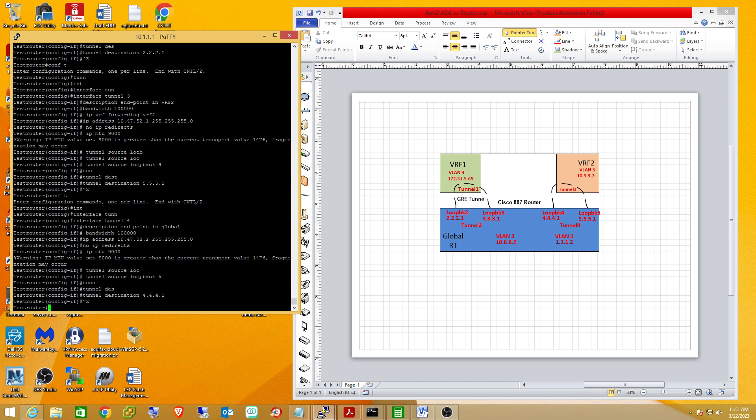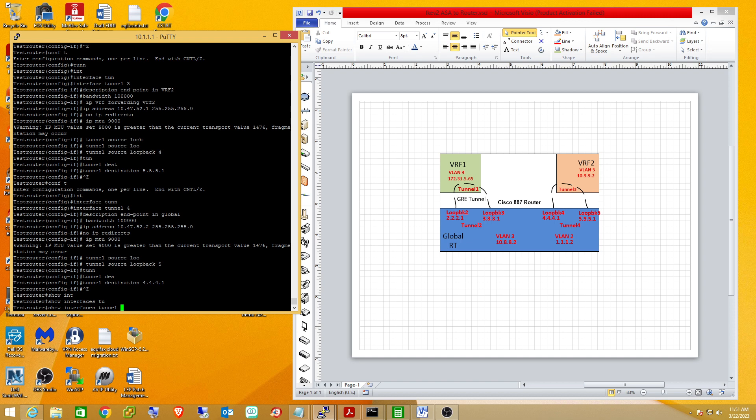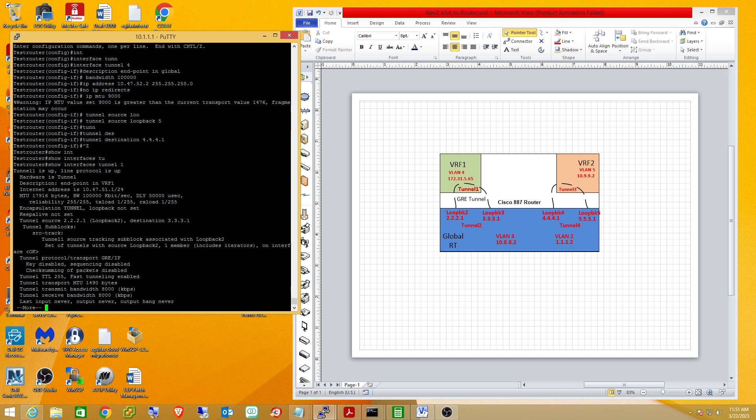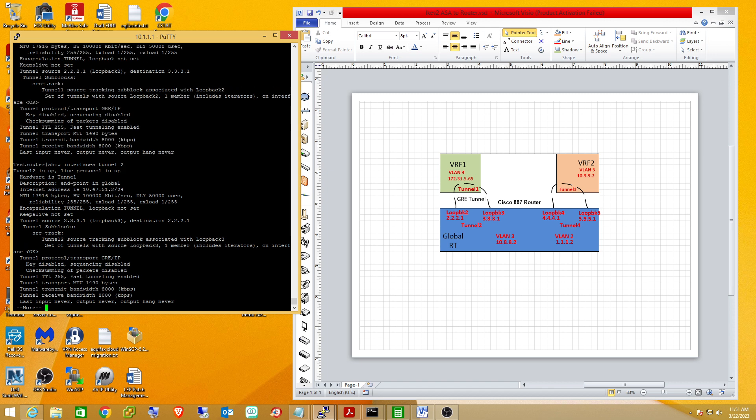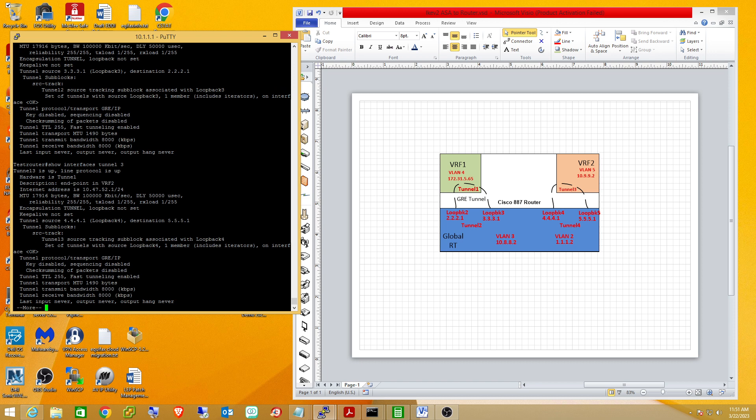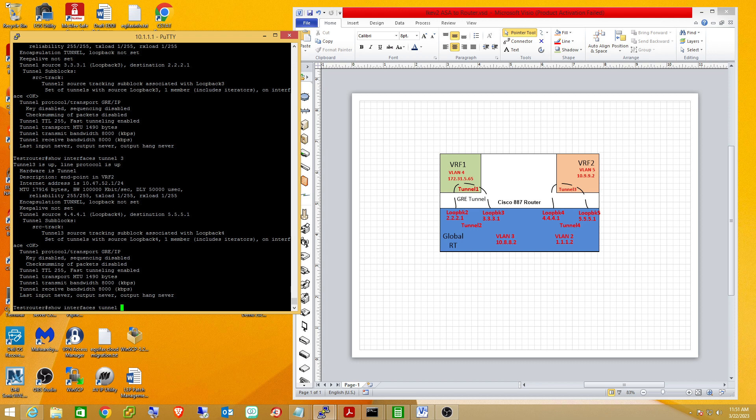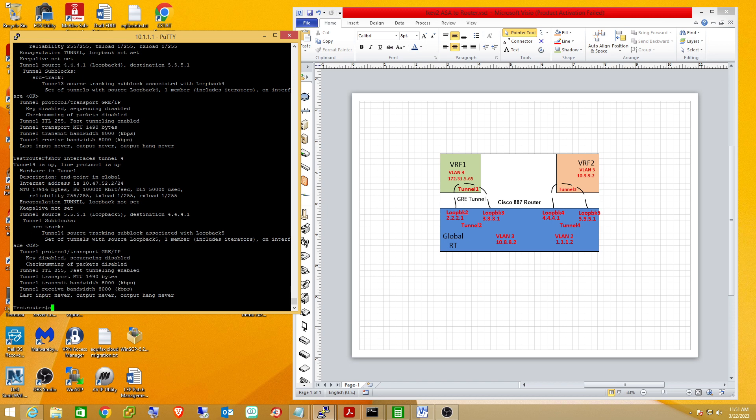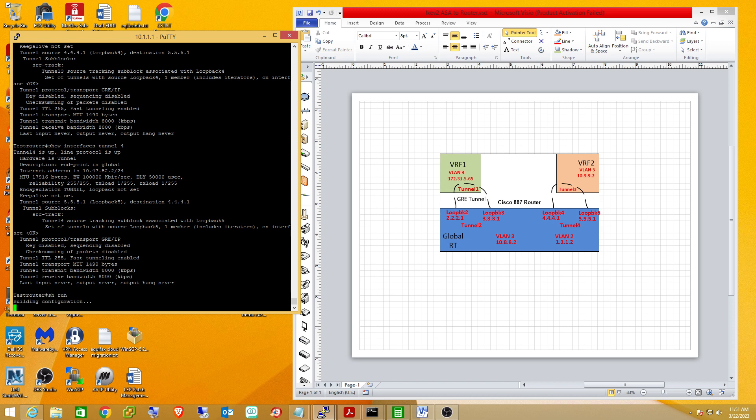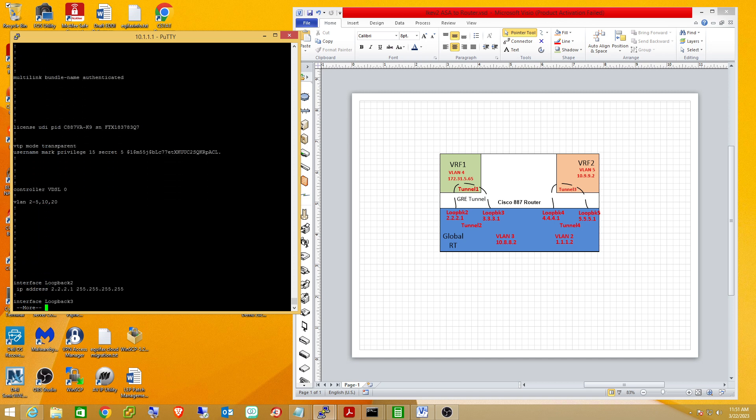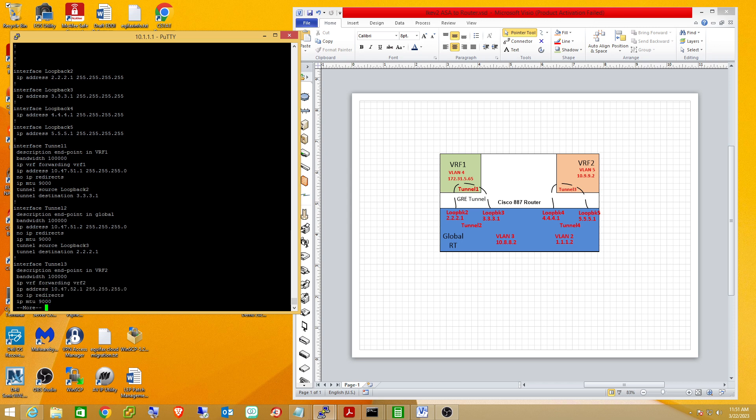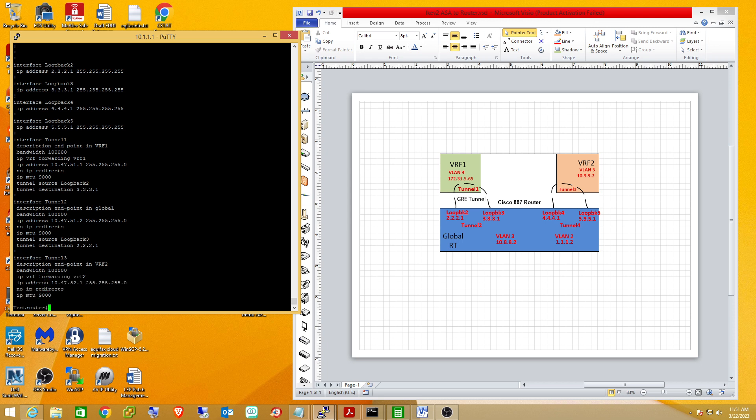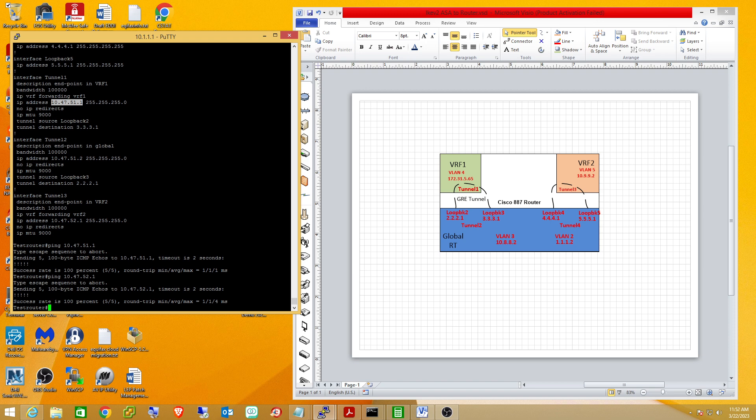So if everything's working, those tunnel interfaces should be up now. And as you can see, tunnel 1 is up right here. Tunnel 2 should be up, because Tunnel 1 was up. And Tunnel 3 is up. Tunnel 4 is up. And also, if the tunnel is working properly, I should be able to ping the other end, the endpoint in the VRF, since I'm in my global routing table. So I'm going to see if I can ping this tunnel interface. It's in VRF 1, and I can. And I'm going to do the same thing for the one in VRF 2. This is a good sign. This is telling you that your tunnel is able to route traffic across there.